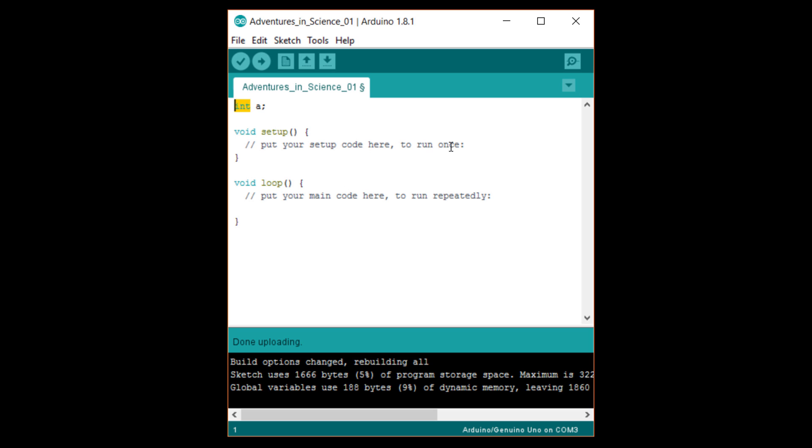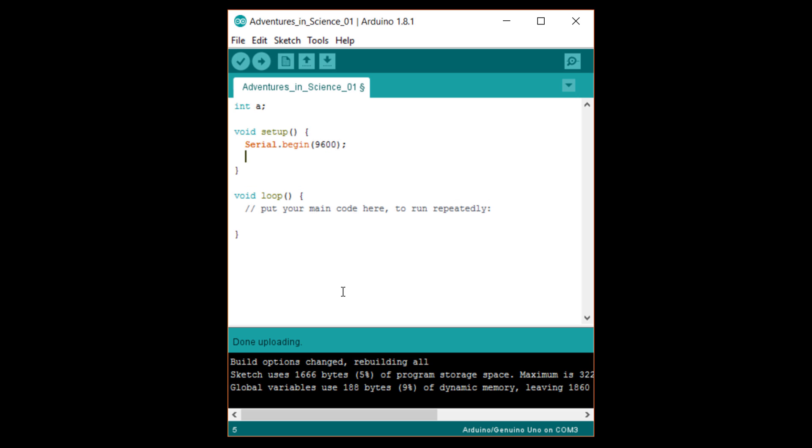In setup, write serial with a capital S dot begin 9600, followed by a equals two plus three semicolon. Here, we're first adding two to three, which is five, and then assigning that value to the variable a, so a is now five.